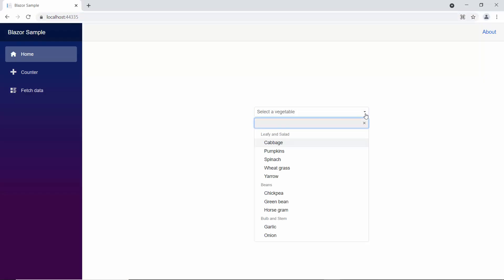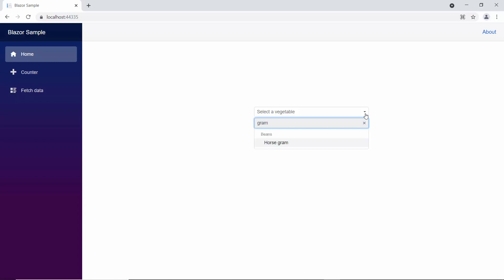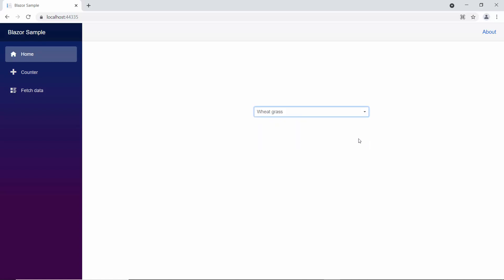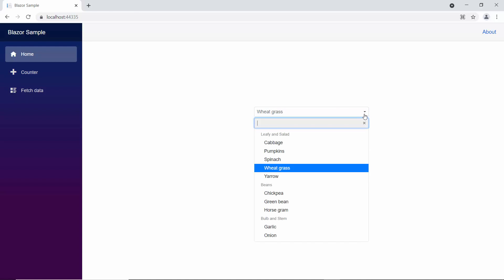And now, if I type in some characters here, you can see the pop-up showing vegetable names, that end with my typed in characters.